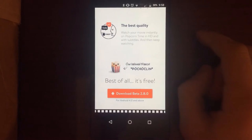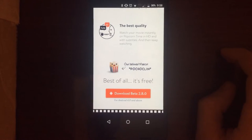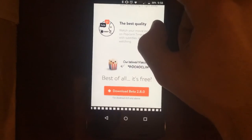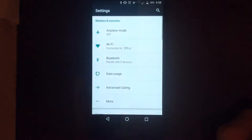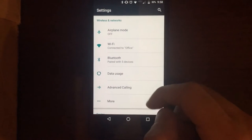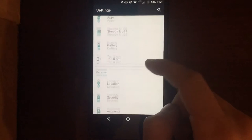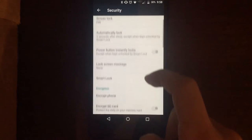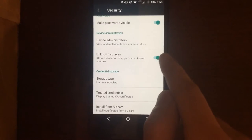So without further ado, let's get started. The first thing you want to do on Android — since we're not downloading from the Play Store — is enable external sources in the security settings of the phone. Go into your settings; depending on the phone it might be a little different, but it shouldn't be too bad. Go into Settings, then go to Security, and find where it says Unknown Sources.